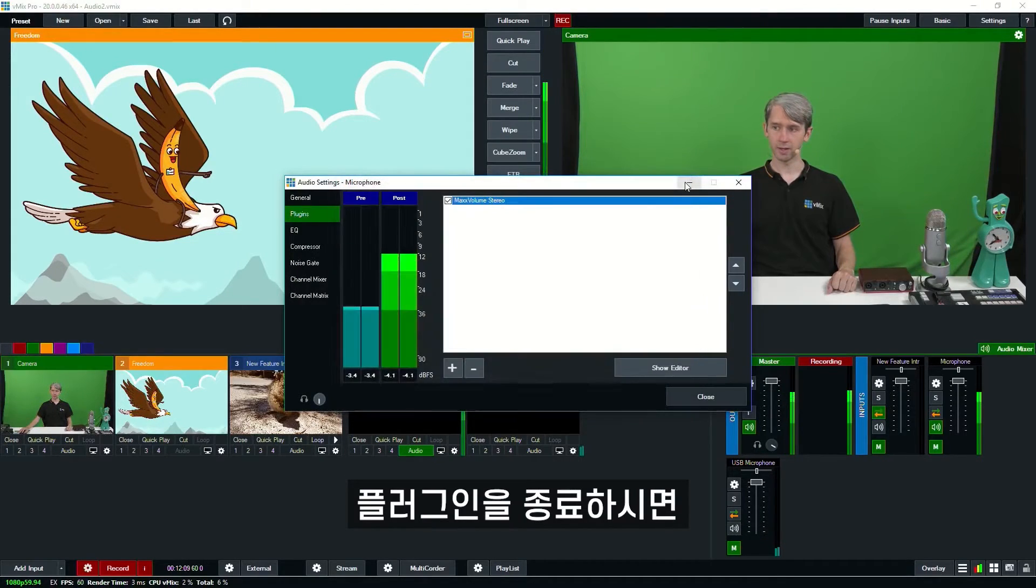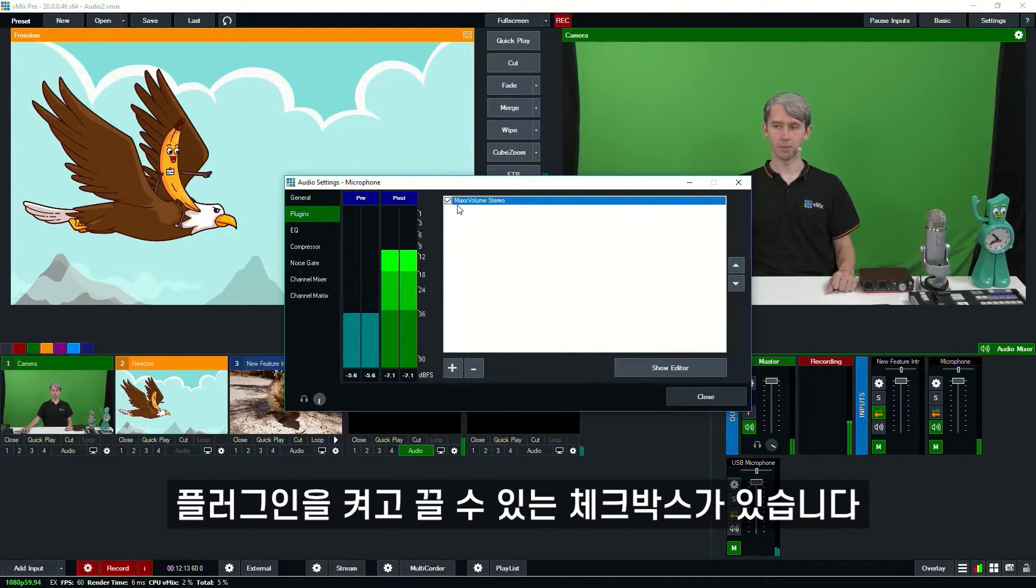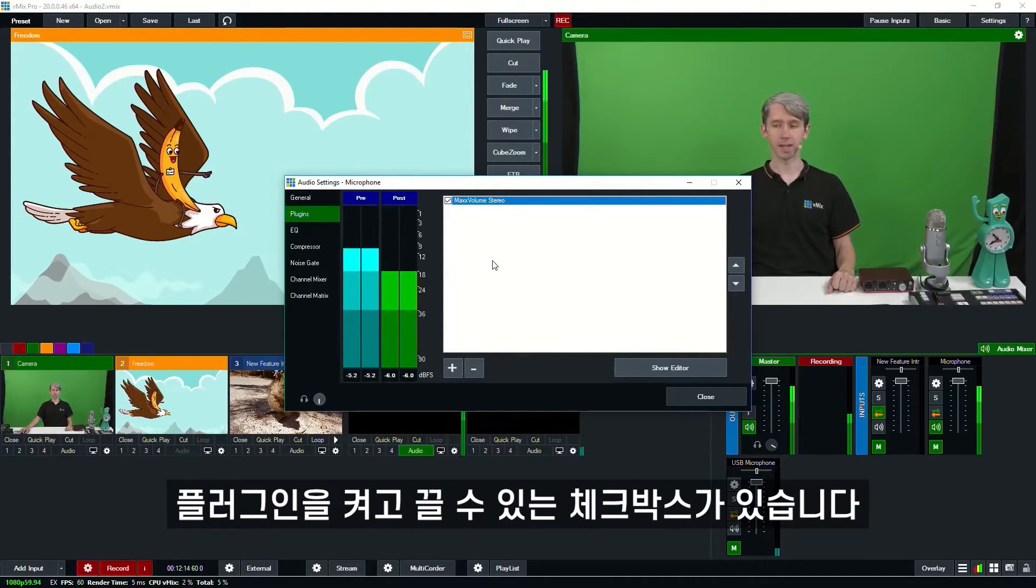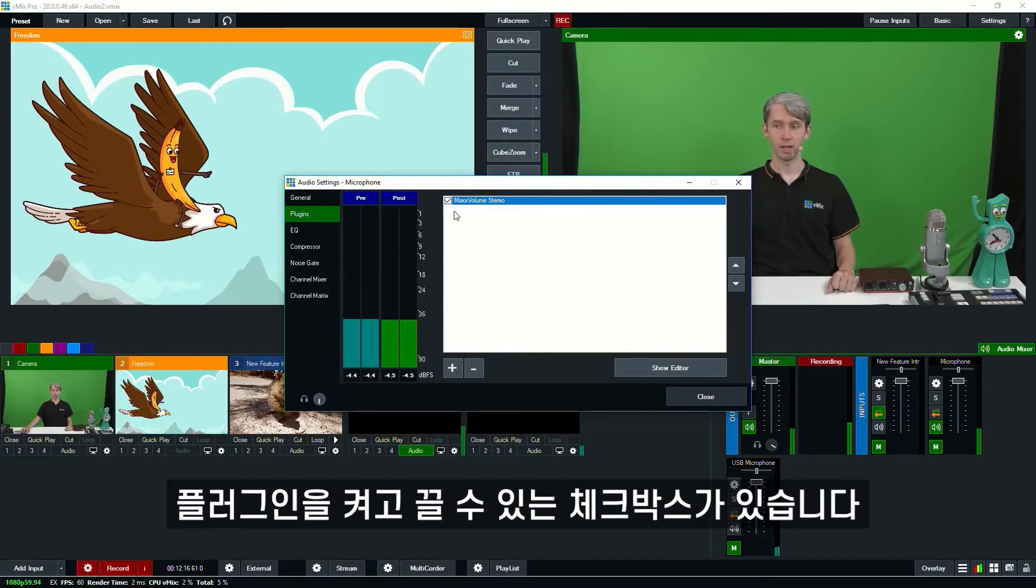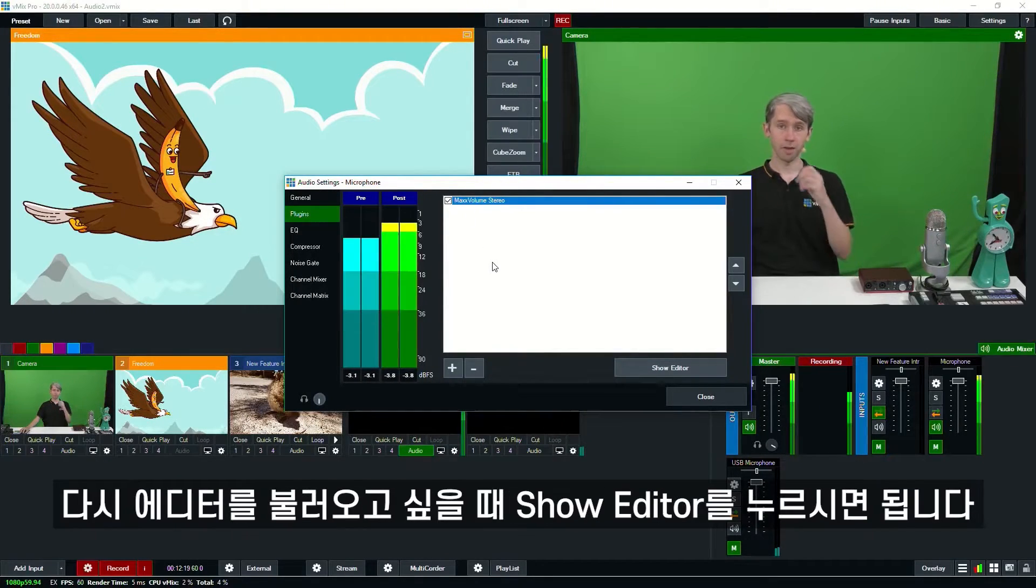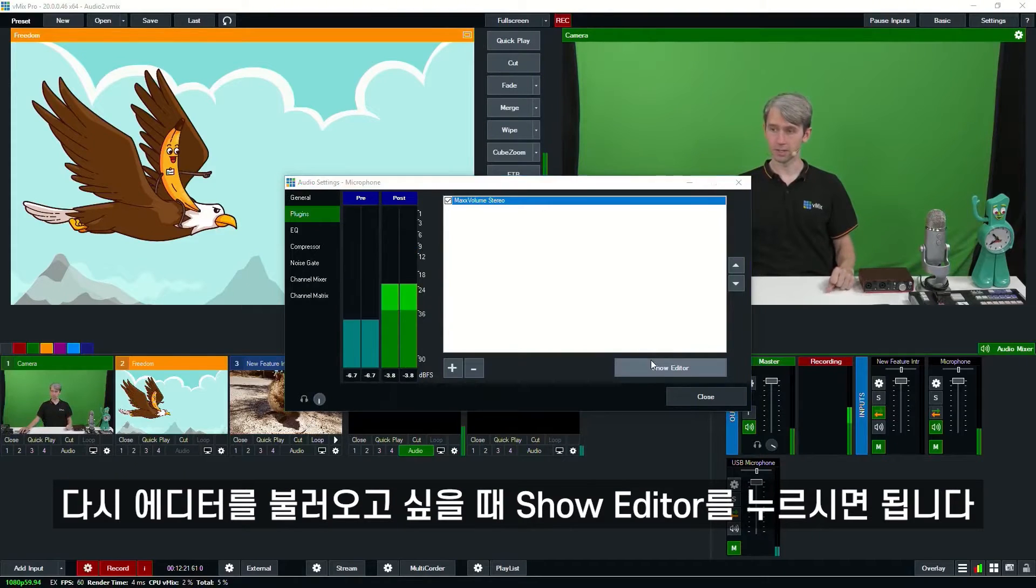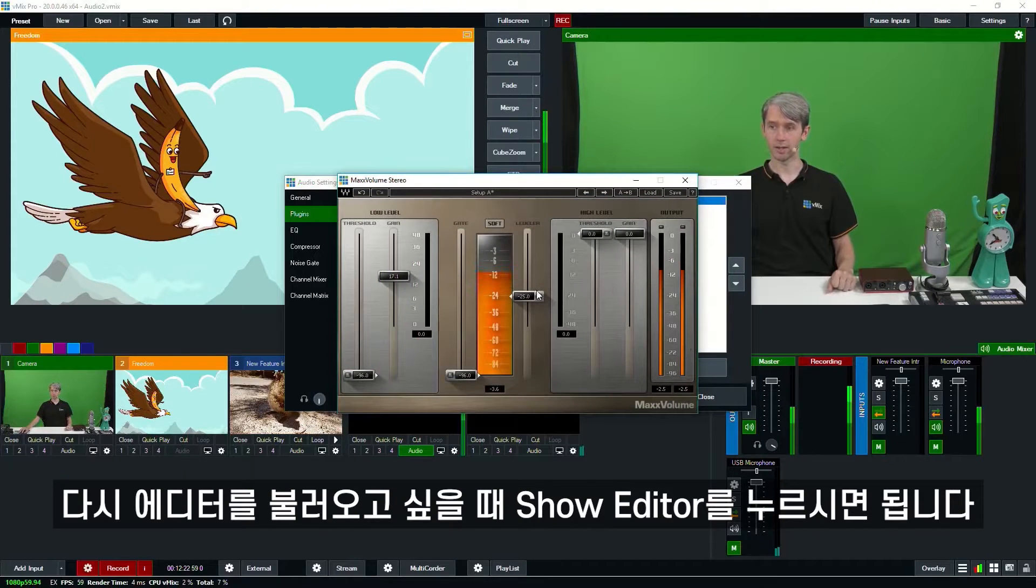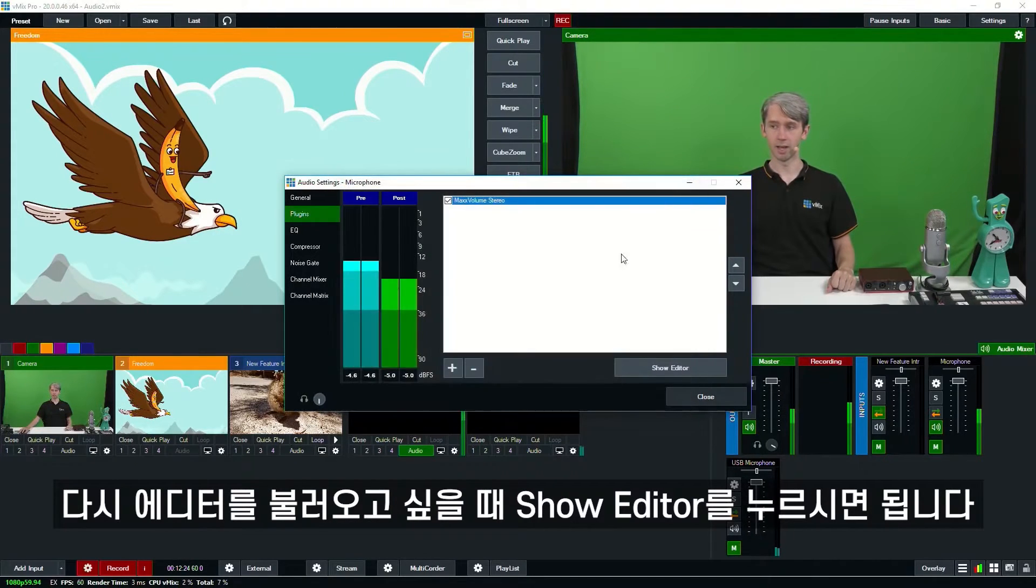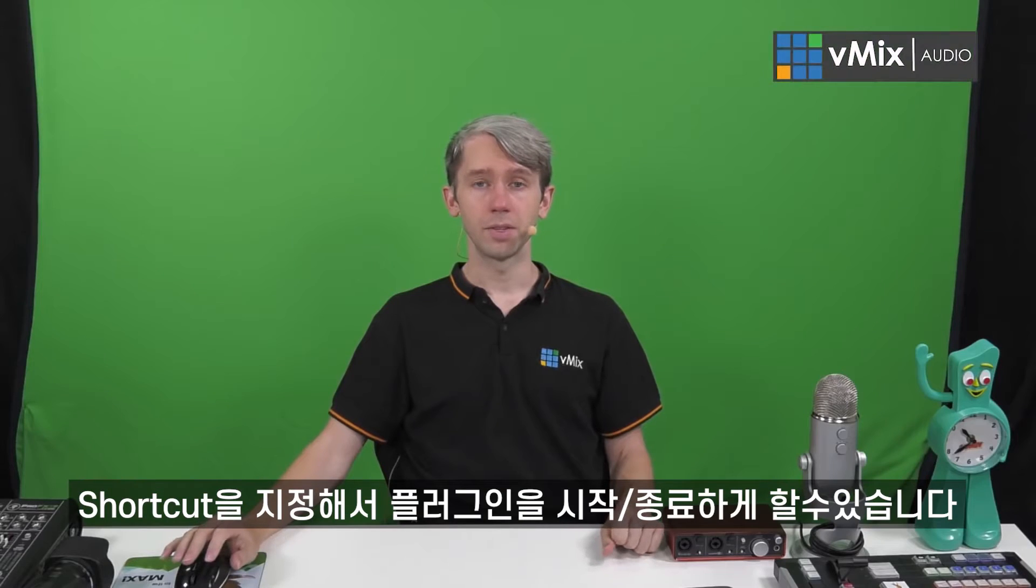So to close down the editor, just click the X button and as you can see here this tick box is now ticked saying that our VST3 plugin is on. If I want to turn it off, I can just untick it there. If I ever want to bring up the editor again, I can just click show editor and I can make my changes again to the editor screen.